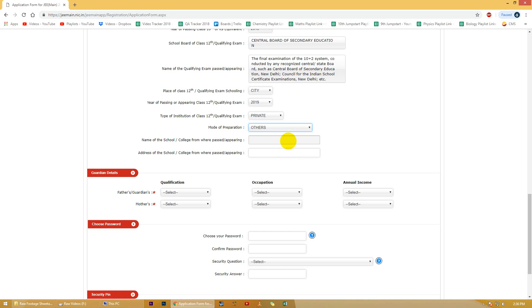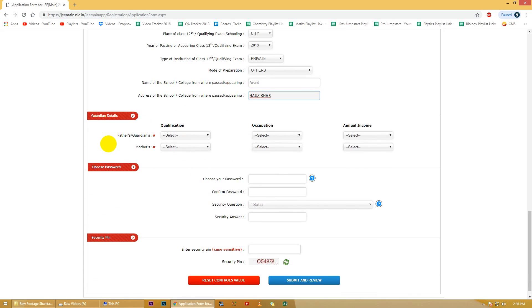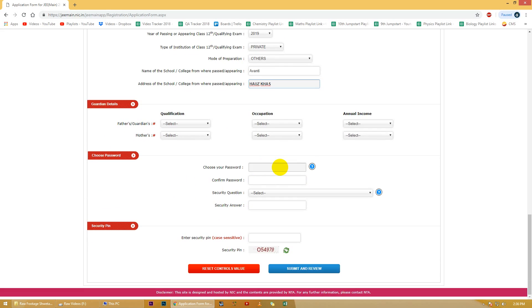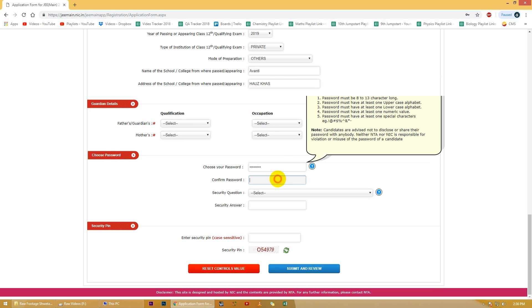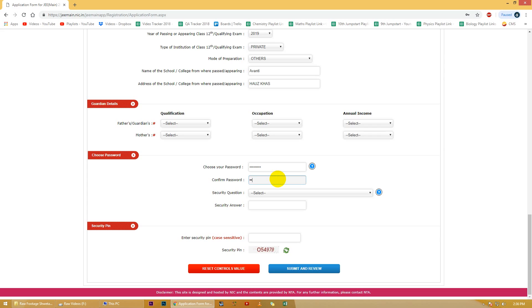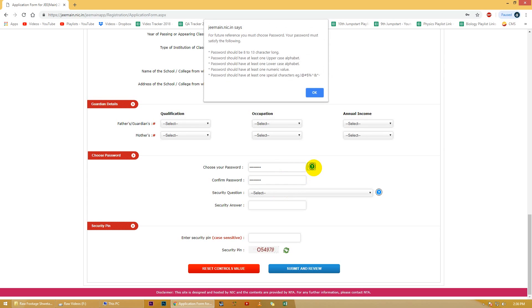Is ke baad aap se mailing address aur plus kuch details jaise 10th ke marks etc puchhi jayengi. Ye sab details ke baad, you will also be asked some guardian details. Aur is ke baad aap log ko ek password choose karna hoga. Ye password aap tab use karenge jab bhi aap portal login karna chahenge, jiske aap admit card download karne ke liye. So please iska password achhe se bhar aur isko yaad rakhiye. Please note ki is password ko bharne ke liye bhi kuch restrictions hain jo ki aap log abhi dekh sakti hain.